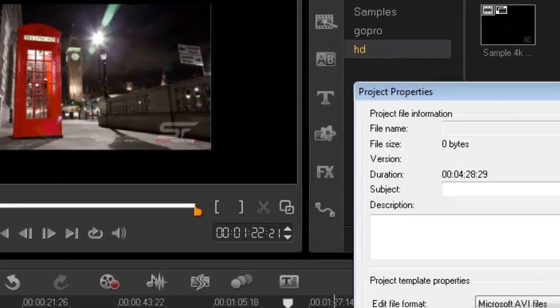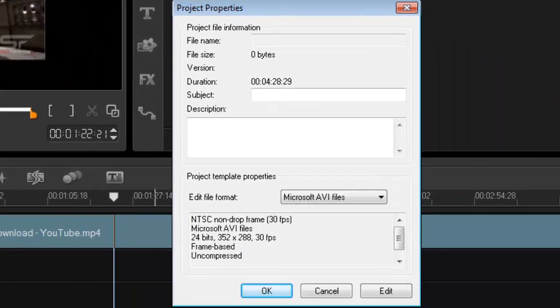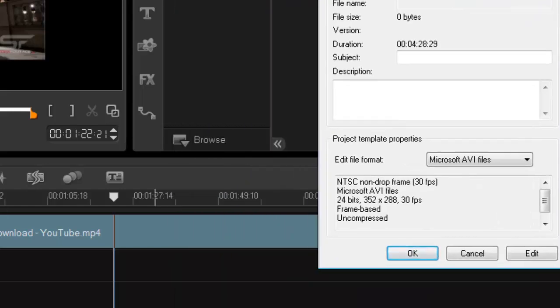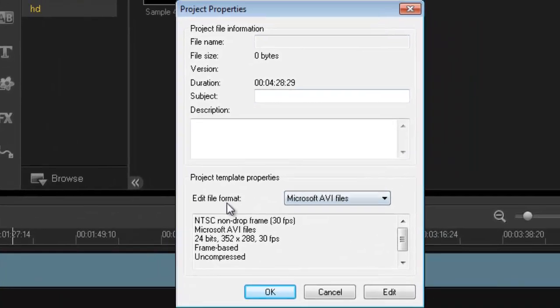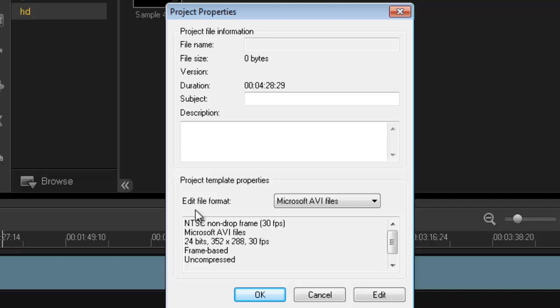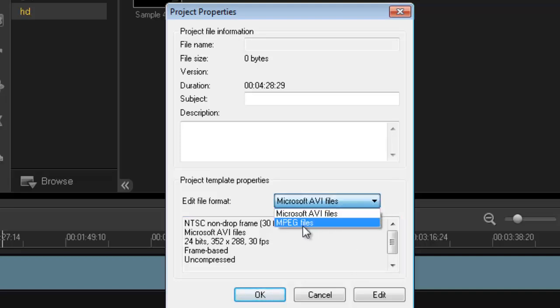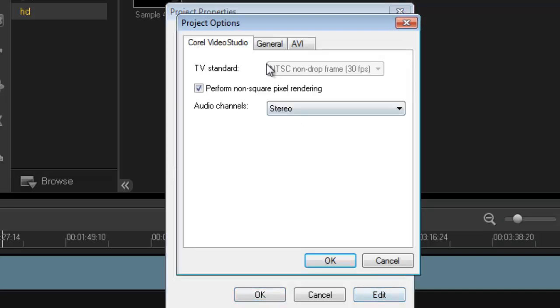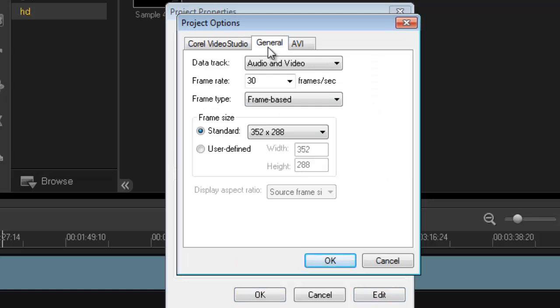Let's go back into Settings and go into Project Properties. You must do this before you start working with your video. Go into Edit File Format - make sure it's set to Microsoft AVI files. It has to be an AVI because AVI is just a wrapper, like a candy bar. Let's say you got chocolate and peanuts, so you got a wrapper around chocolate and peanuts. AVI is the same thing - you have a wrapper around a video and an audio file. Very very important.